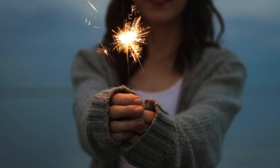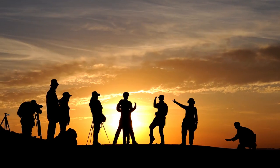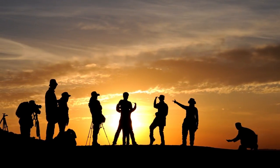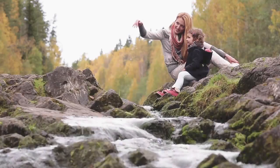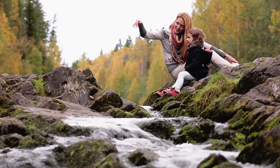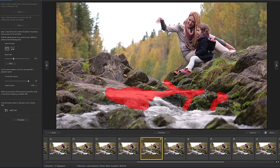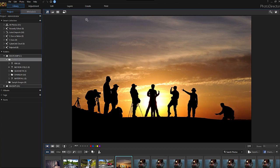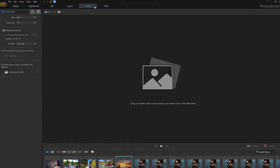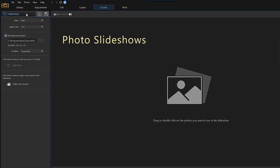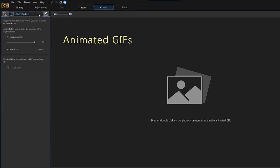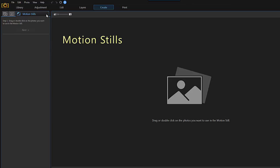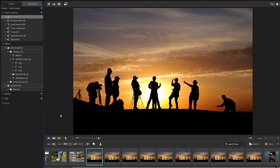Motion stills are images that have retained movement in specifically chosen areas. Simple to make and yielding some very clever results. Let's take a look at how you craft motion stills. Open PhotoDirector and select the Create tab. From this tab you can create photo slideshows, animated GIFs, and motion stills. There are two ways to create motion stills.